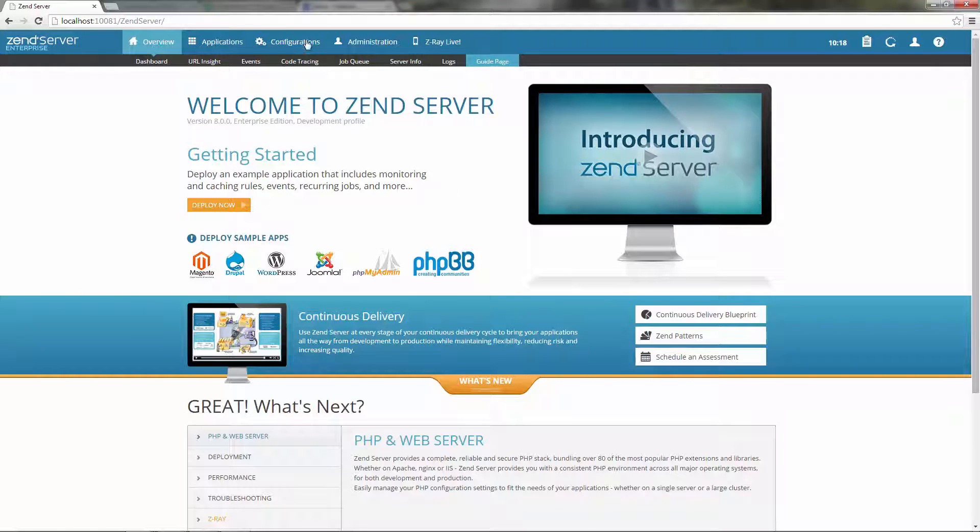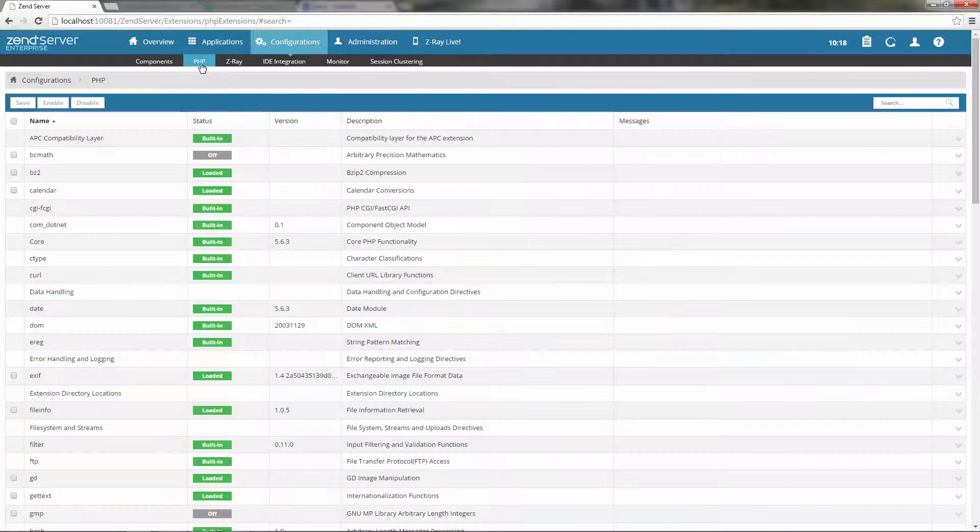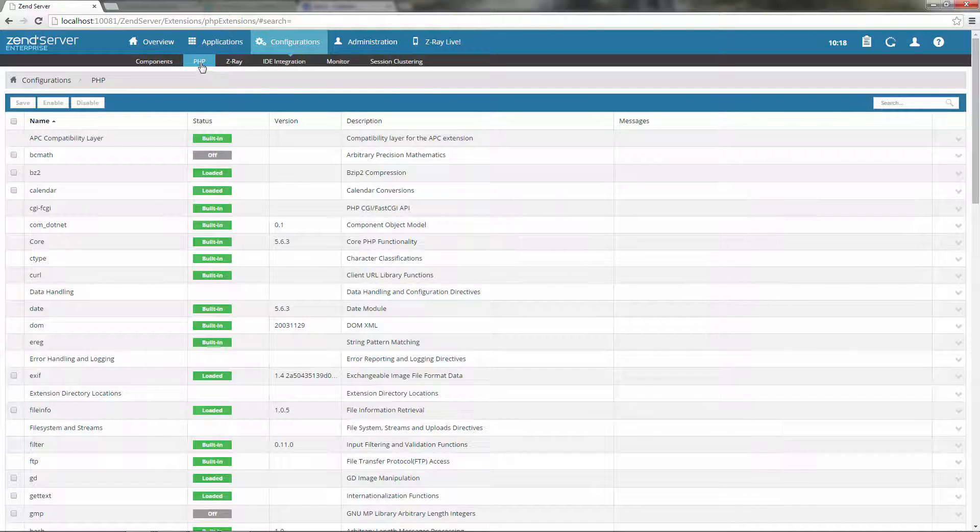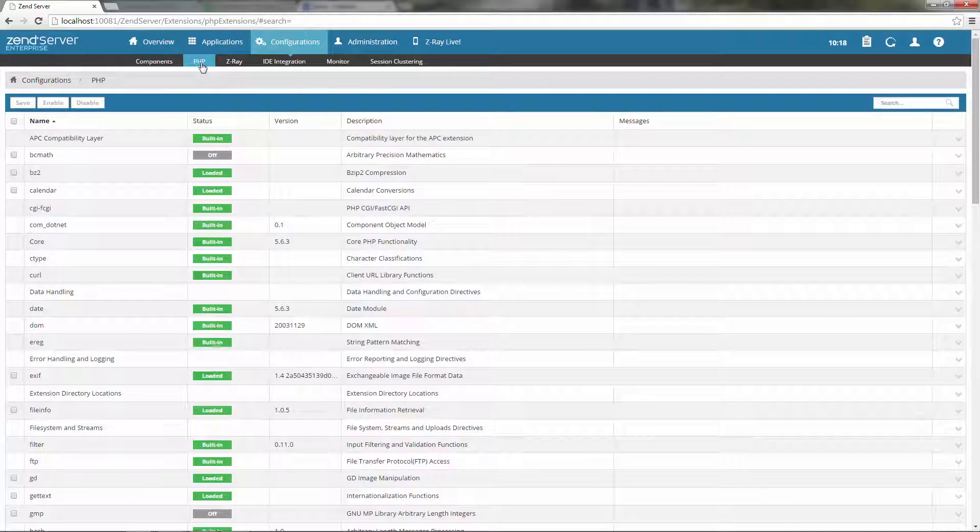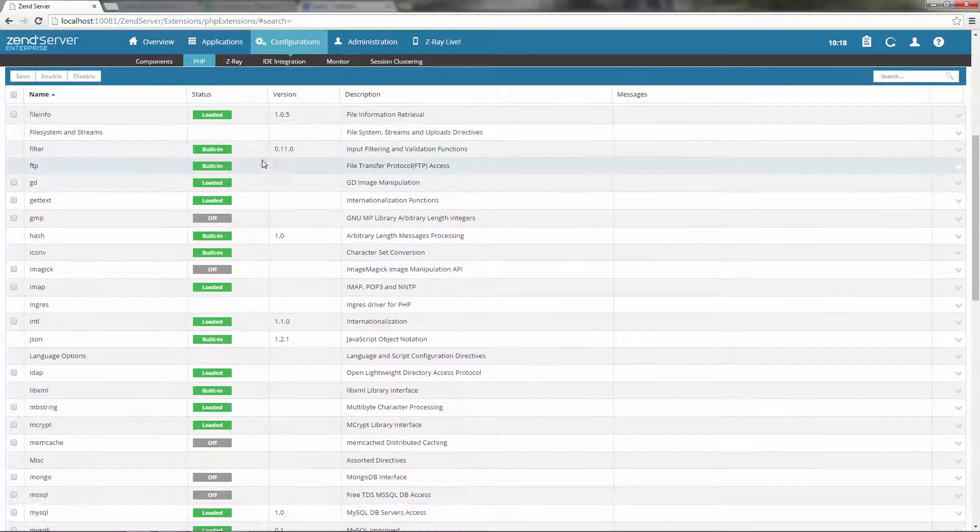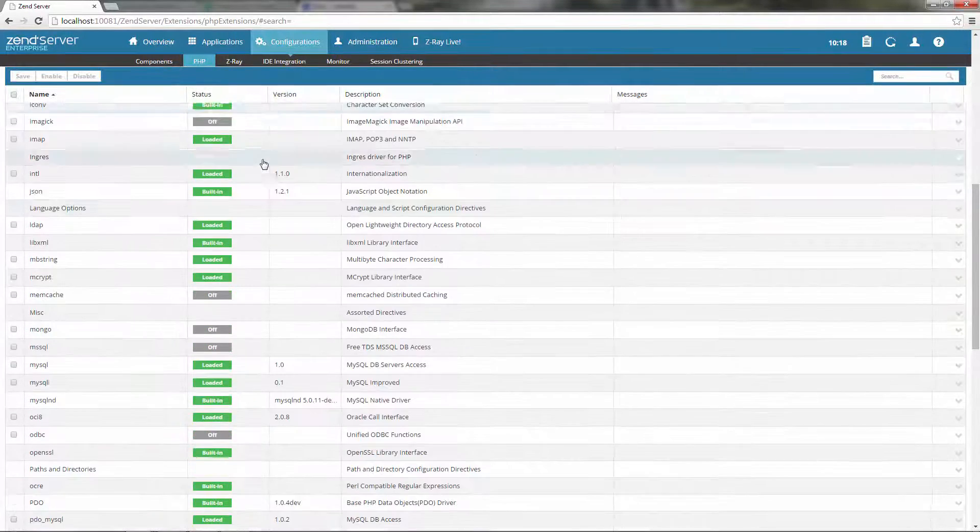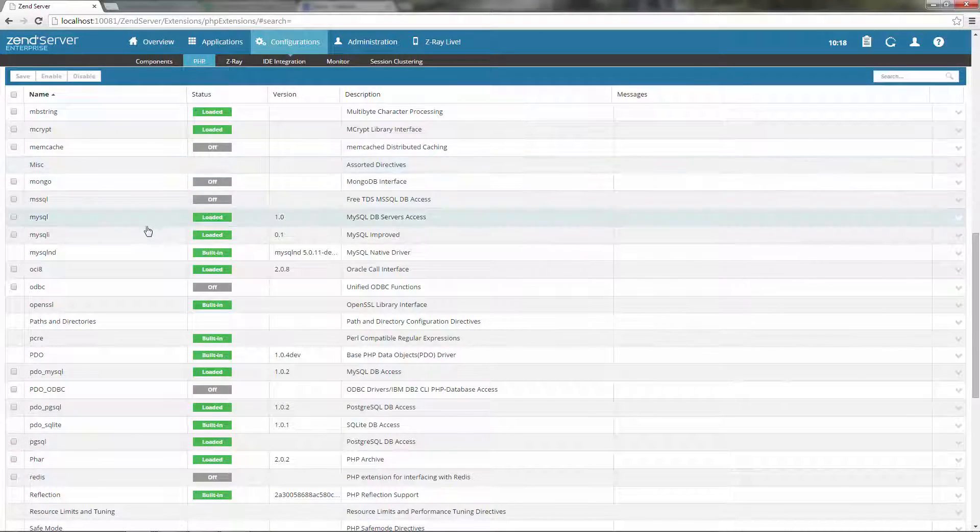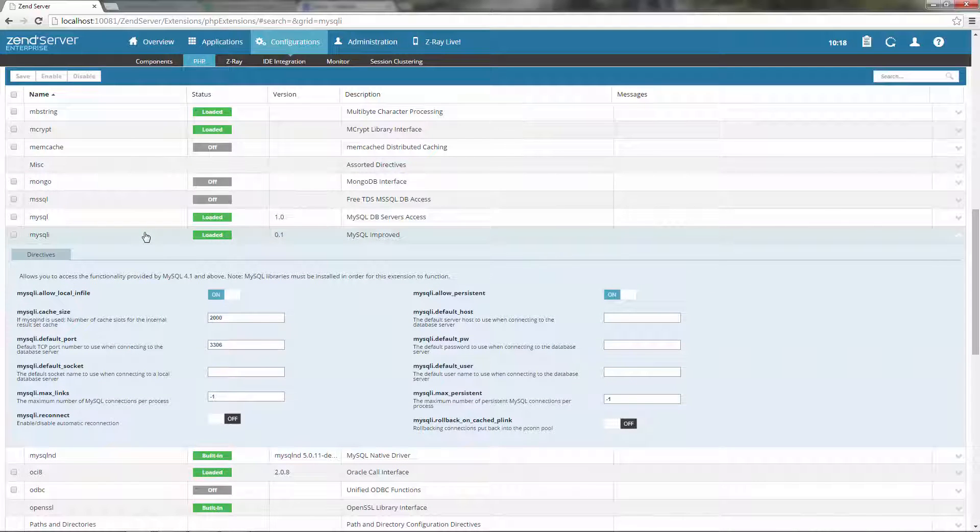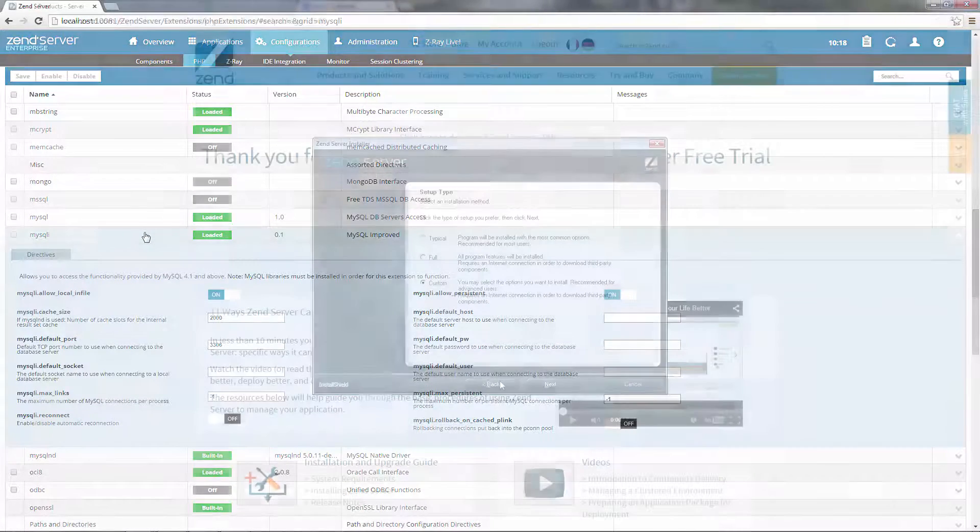With Zend Server you'll get a complete, reliable and secured stack with over 80 of the most popular PHP extensions and libraries. It's based on the same code base from php.net and is updated frequently with new PHP versions as they become available.